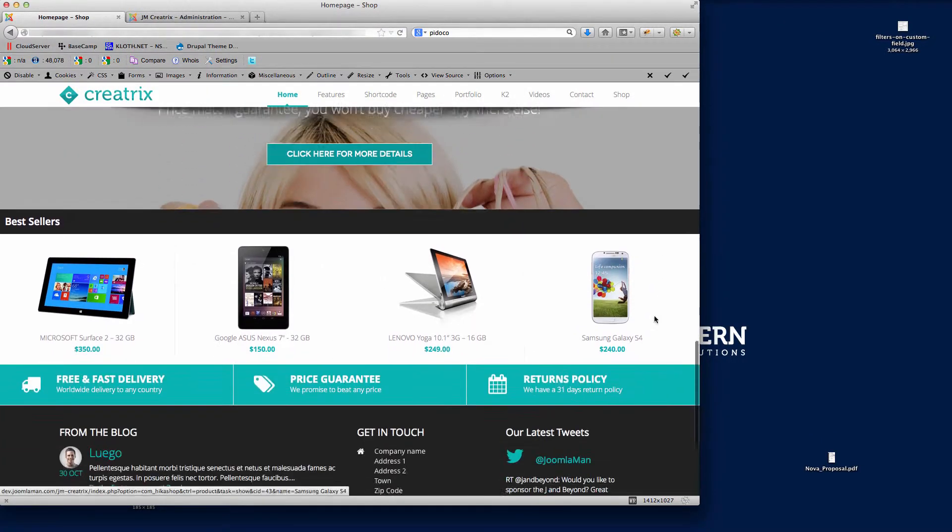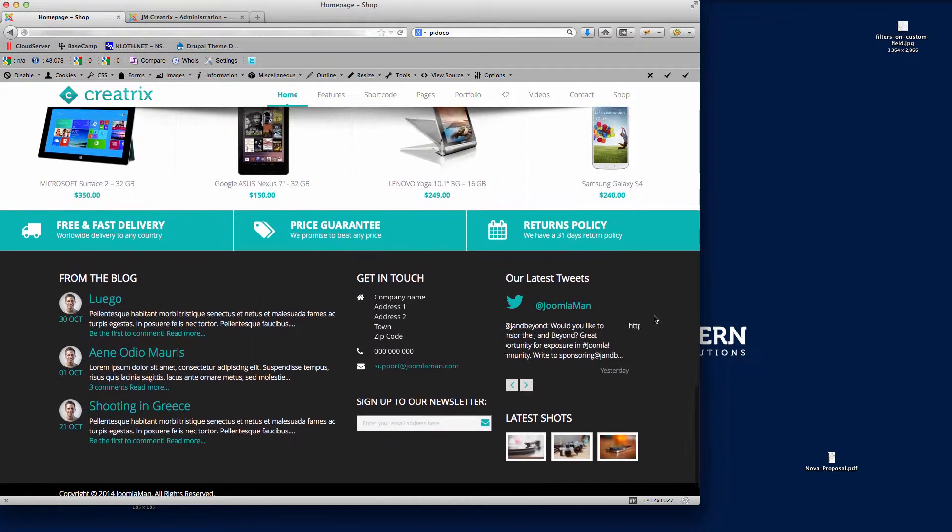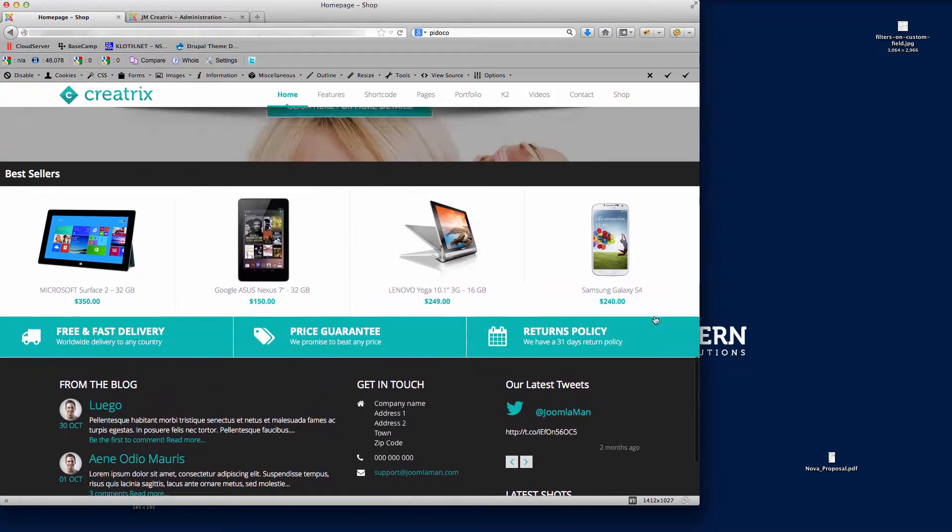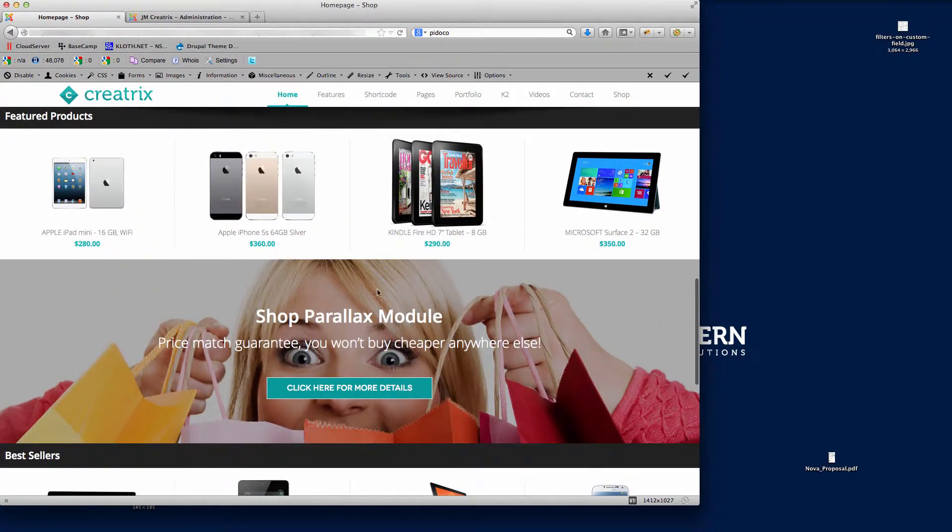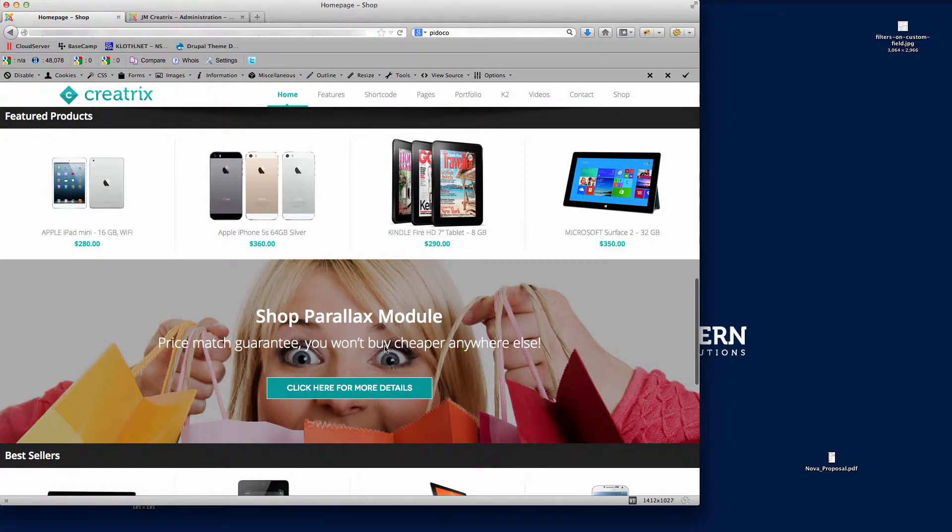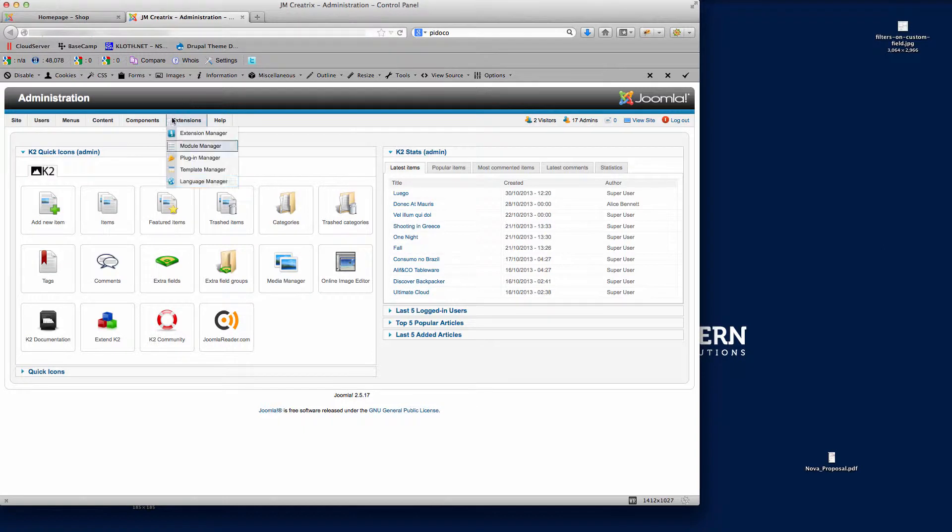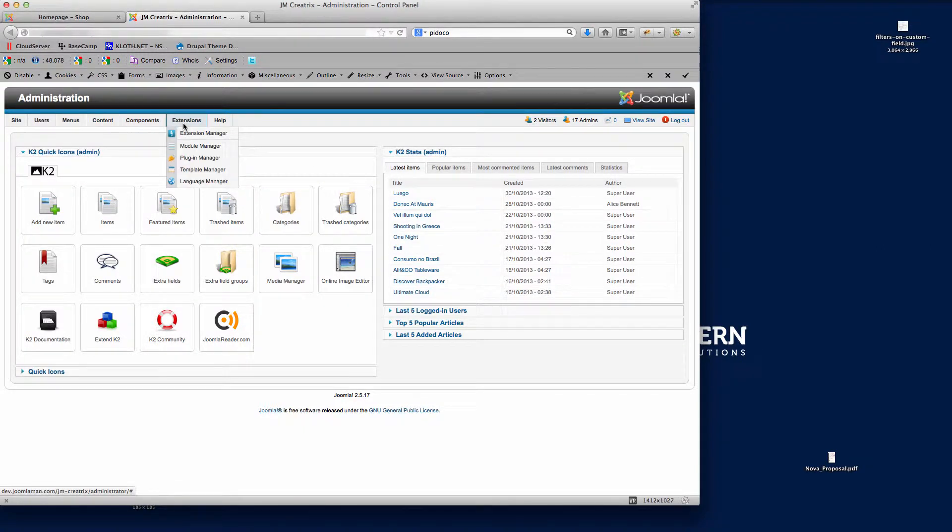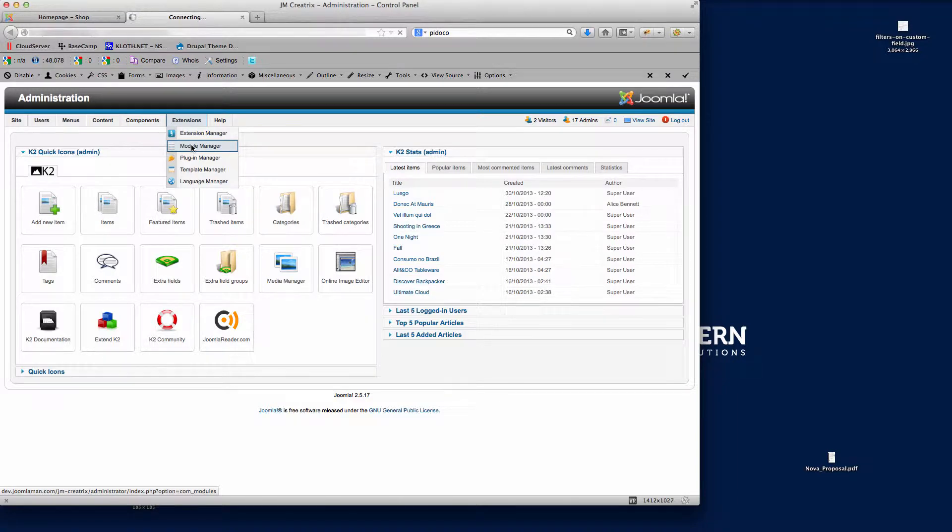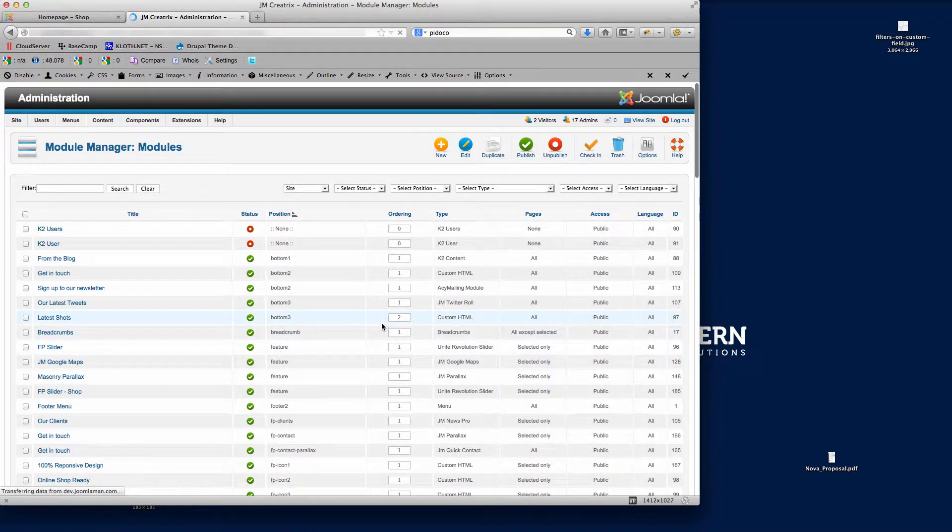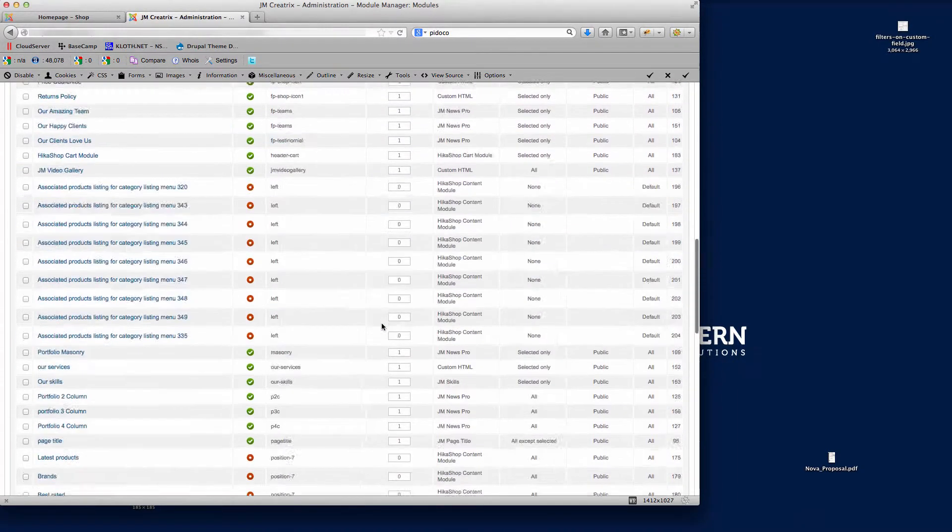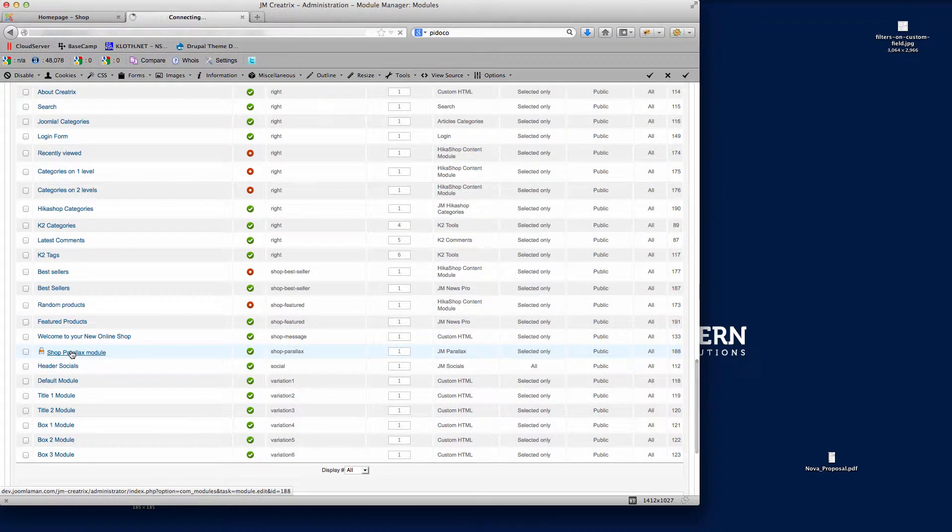You can see here I'm just scrolling down the page on the shop page for the template and it's the shop parallax module that I'm going to use here as an example. So if I just go into the back end of the website, I'm already logged in, so I'll go to extensions module manager and I want to go down to the shop parallax, so this is where I am.